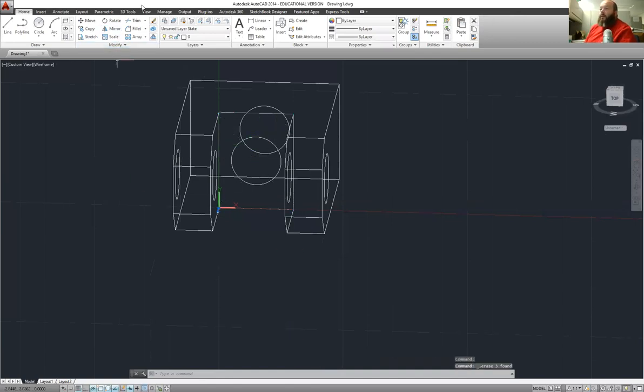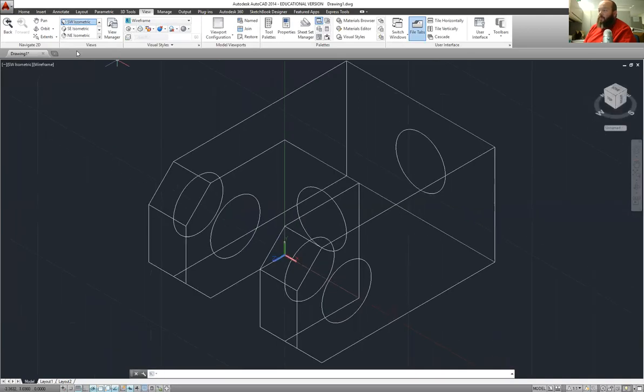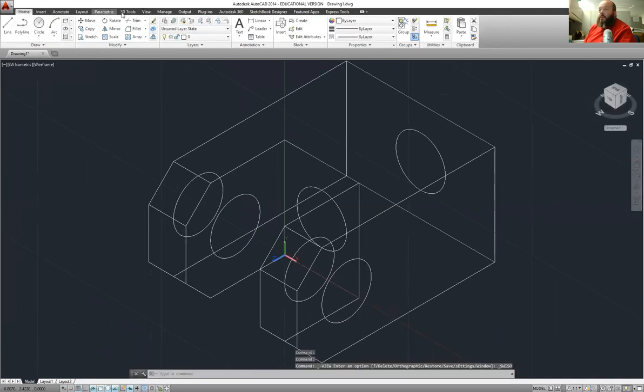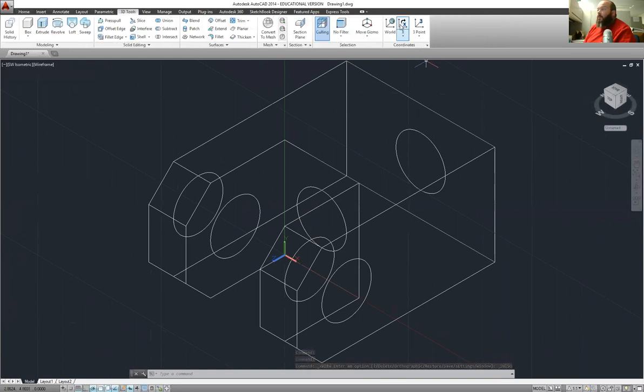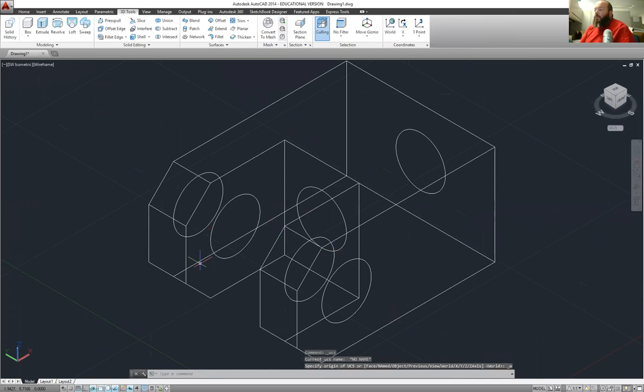I'm going to come back over here to view. And I'm going to click southwest isometric again. Bring that right into view. And then I'm going to go to 3D tools. Hit world coordinates. It puts the coordinates back correct the way they were when we originally drew it. So there's your 3D wireframe drawing.